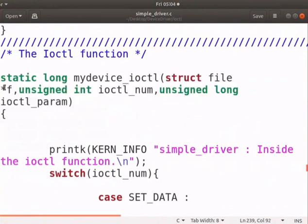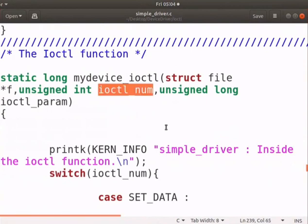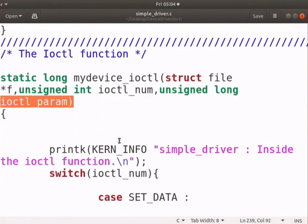It has three parameters as shown here. f is the file descriptor of the appropriate device file. ioctl underscore num is the ioctl command that is called from the user space. ioctl underscore param is the argument passed from the user space.